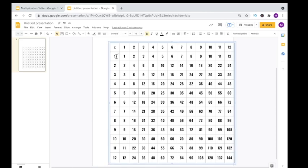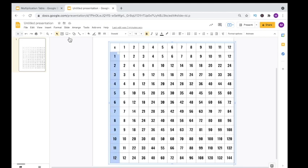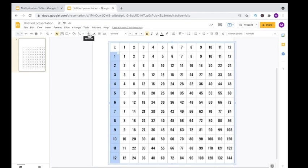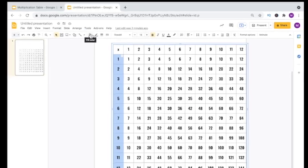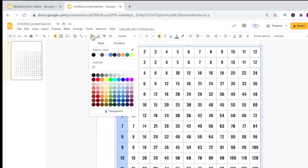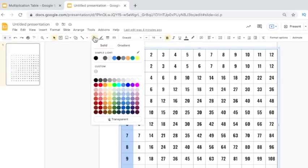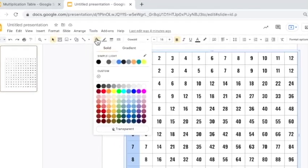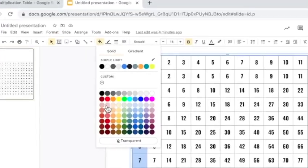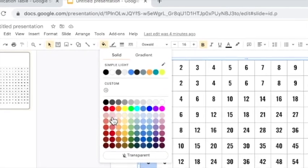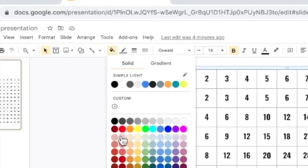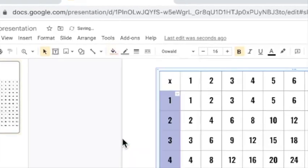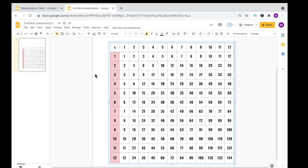To change the colors of the cells in the tables, you want to highlight the cells that you want to change the color for. Go up to your ribbon, choose the icon that shows fill color, then choose the color of your choice. Repeat the same steps for each of the cells that you want to change the color for.